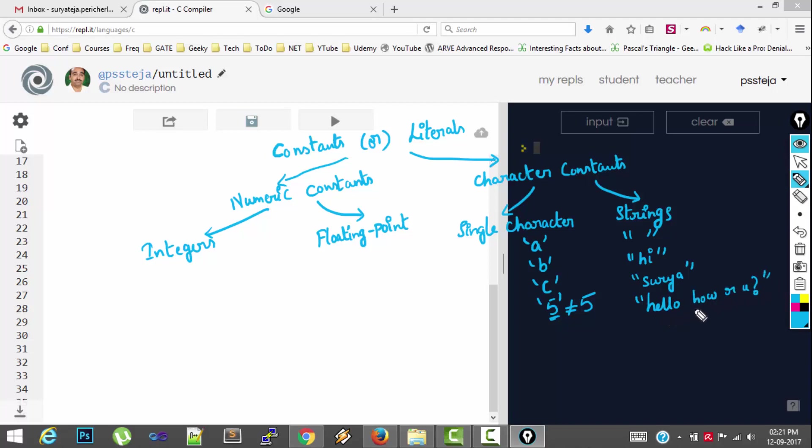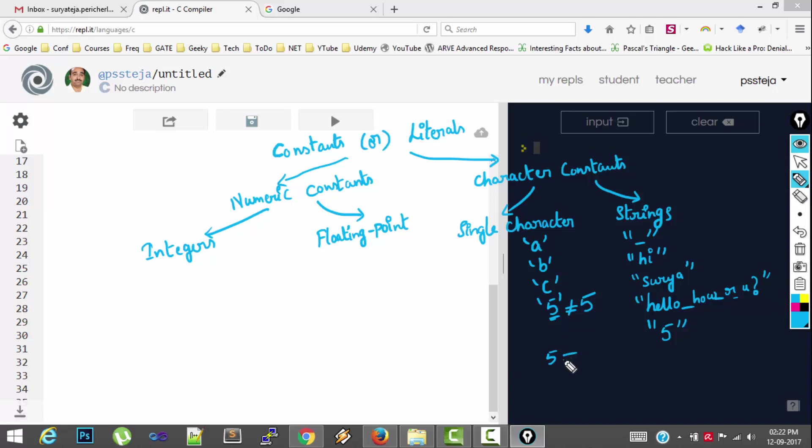So a string can have white spaces or only a space. So practically everything which is enclosed in between double quotes is a string. So this is also a string. So you have to remember that a numeric 5 is not equal to a character constant 5. And again which is not equal to a string 5. These two are also not equivalent.